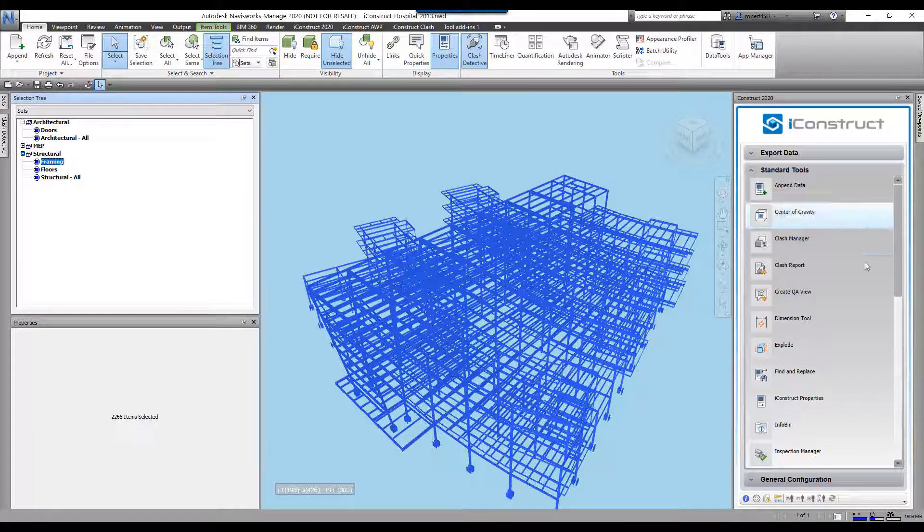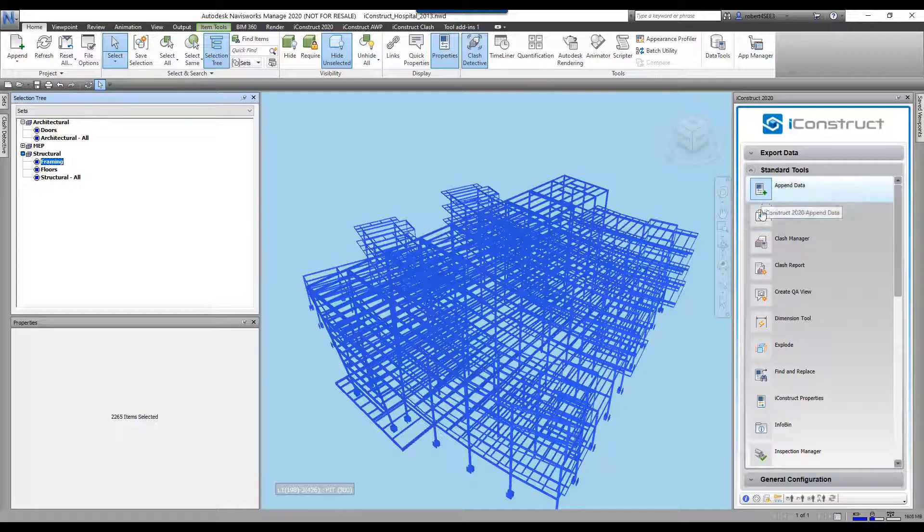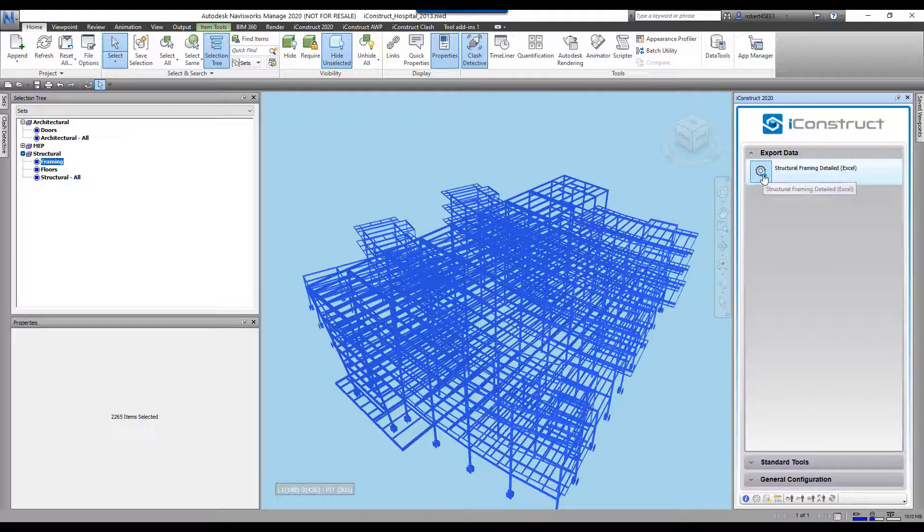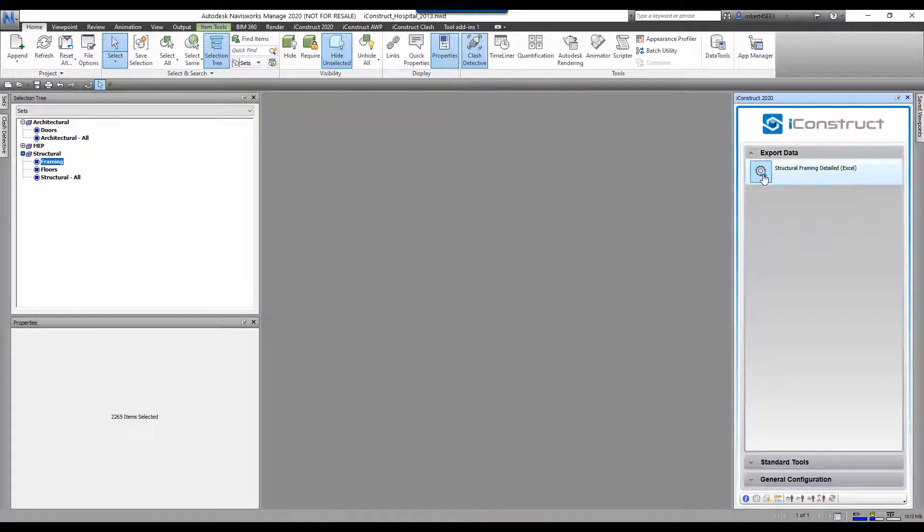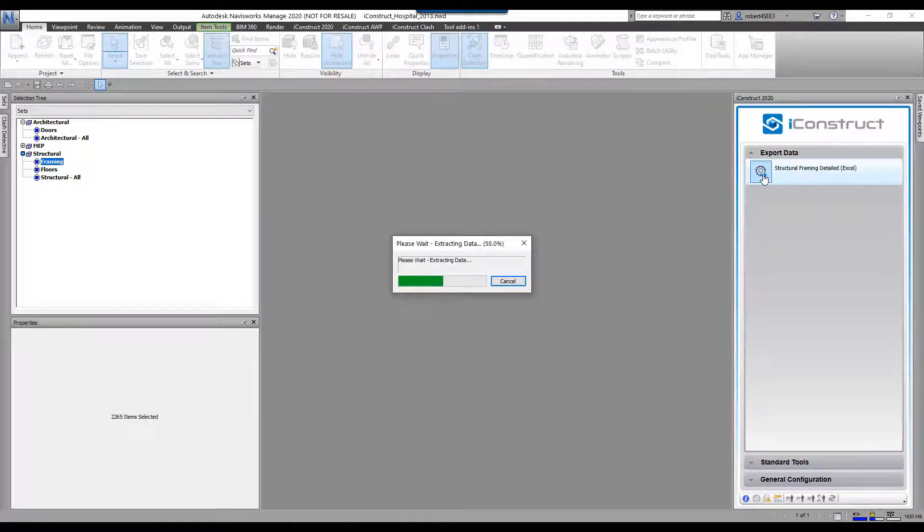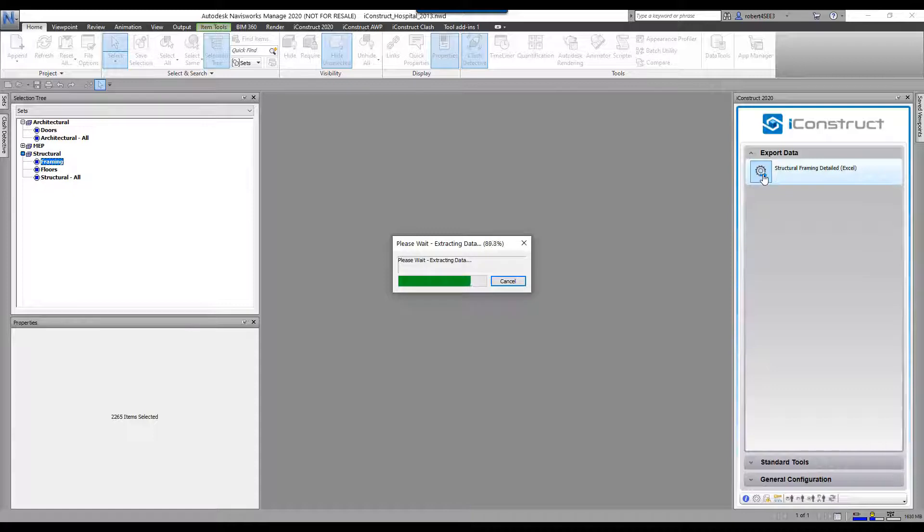What I'm going to do is come over here and go to export data, structural framing, detailed Excel spreadsheet. We can create PDF files. This is all customizable, and you'll see the information that I've selected.